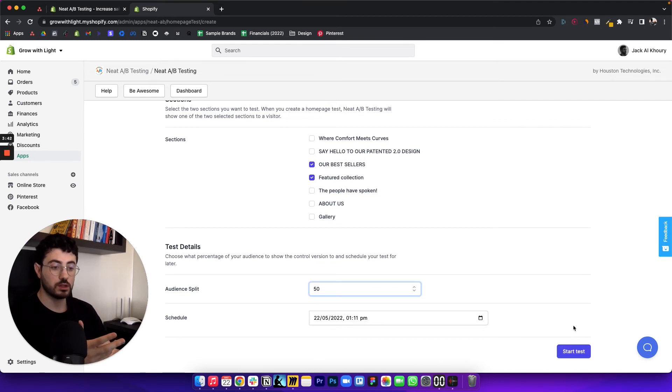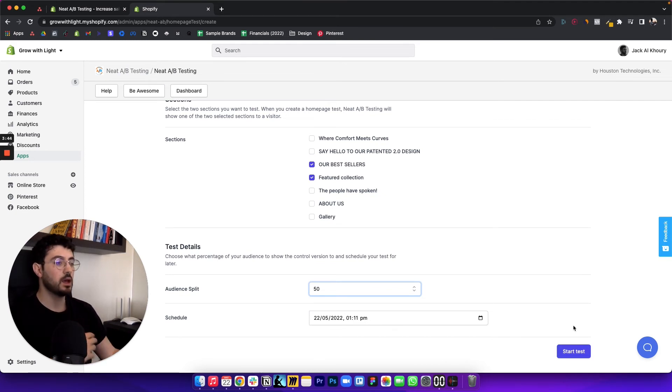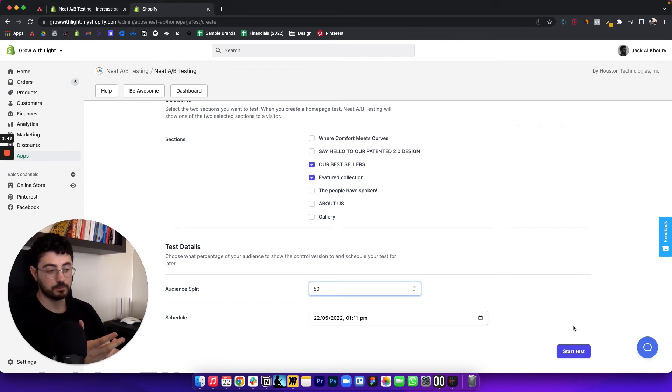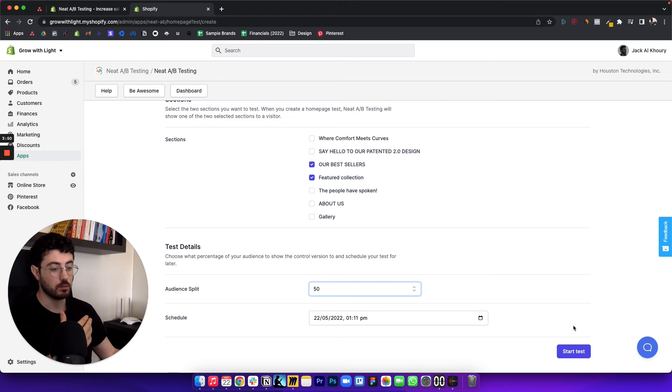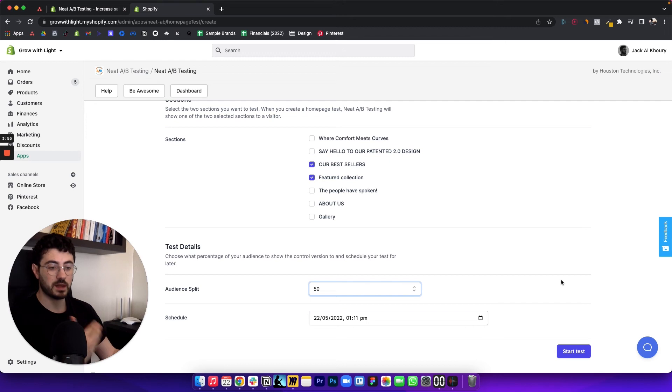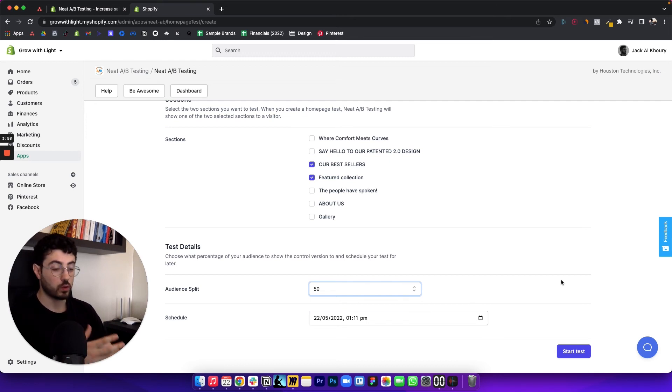Once you've started your test and you have some data running, the app will automatically tell you what version is producing more revenue, what's the overall conversion rate, and you'll be able to kind of systematically test your homepage and figure out what's working and what isn't.